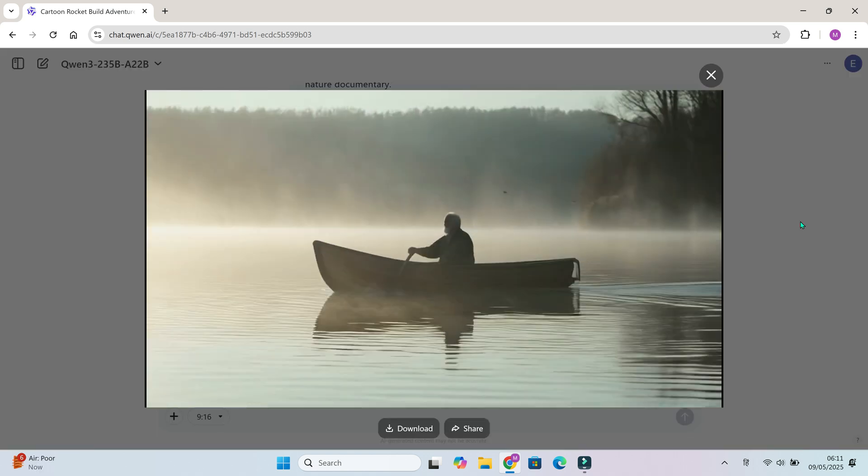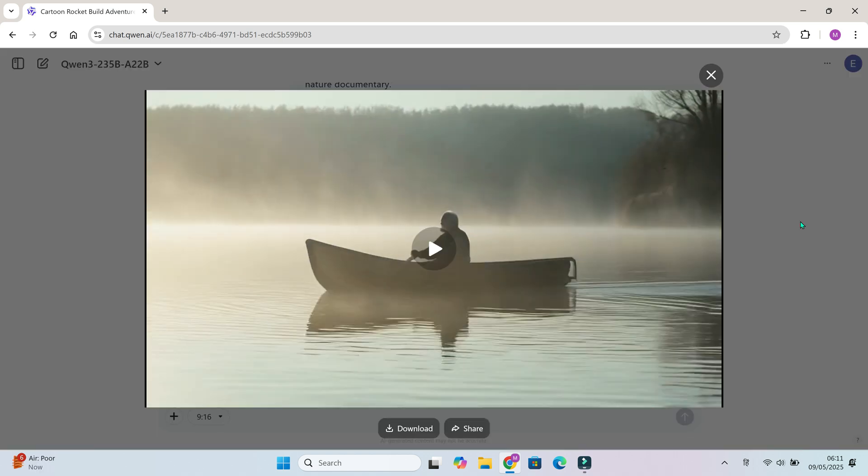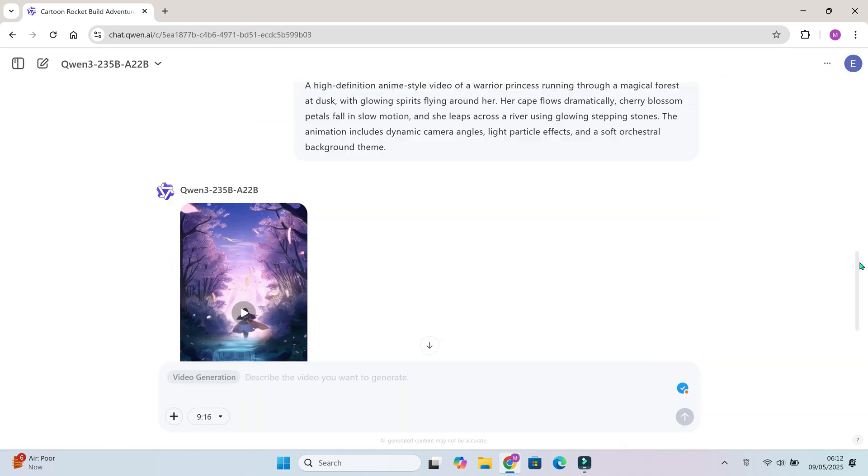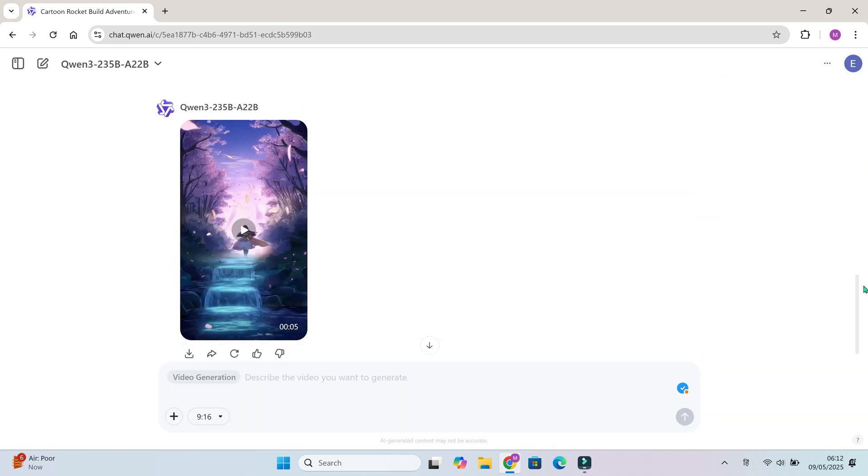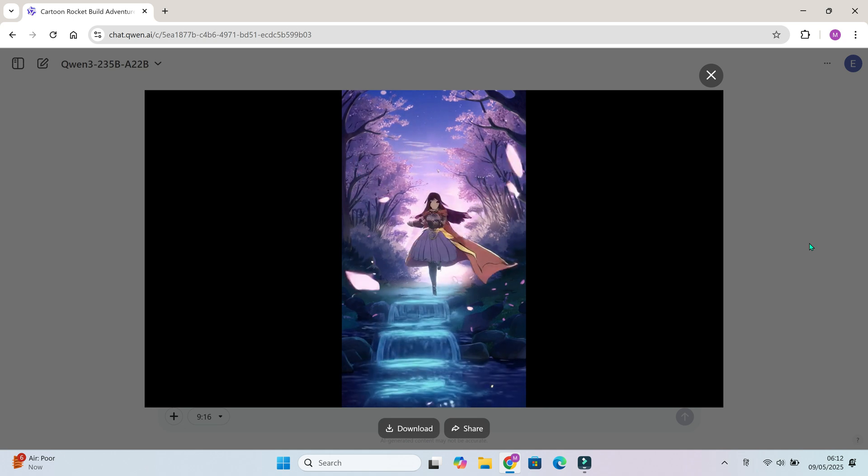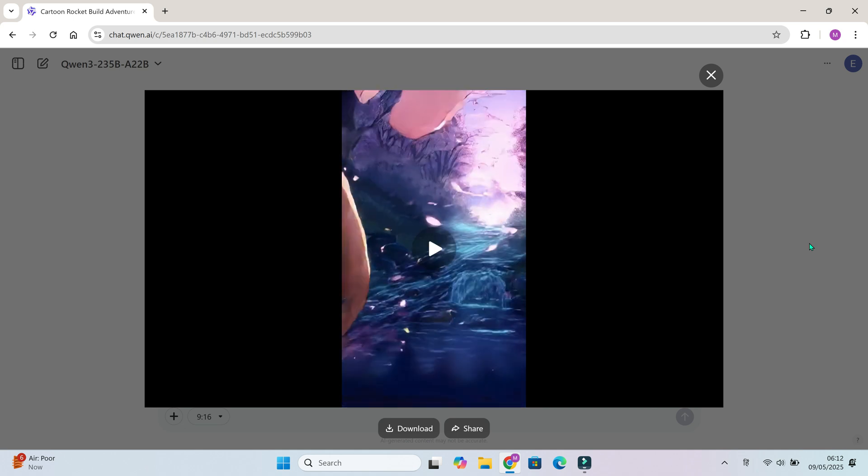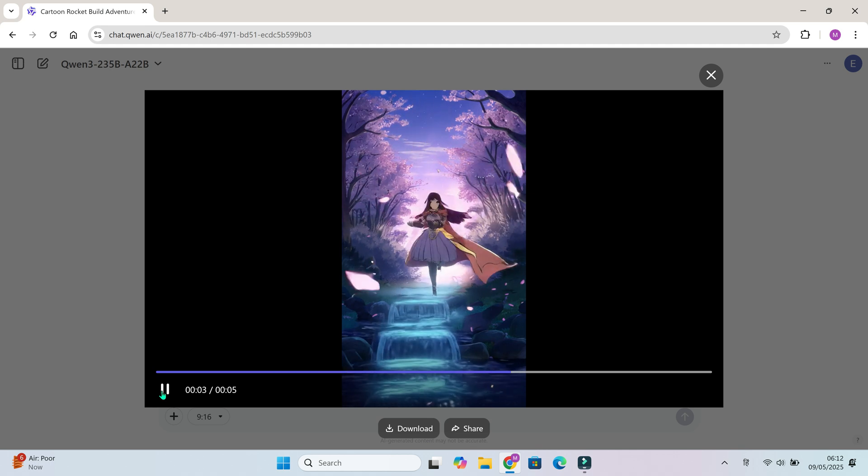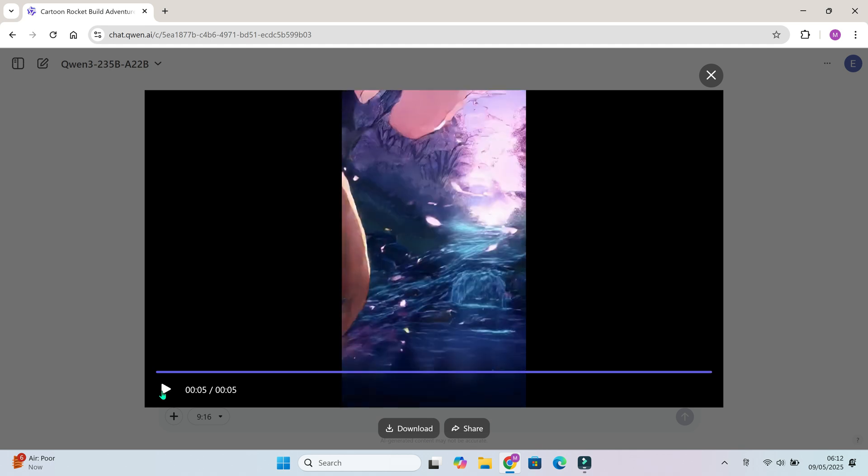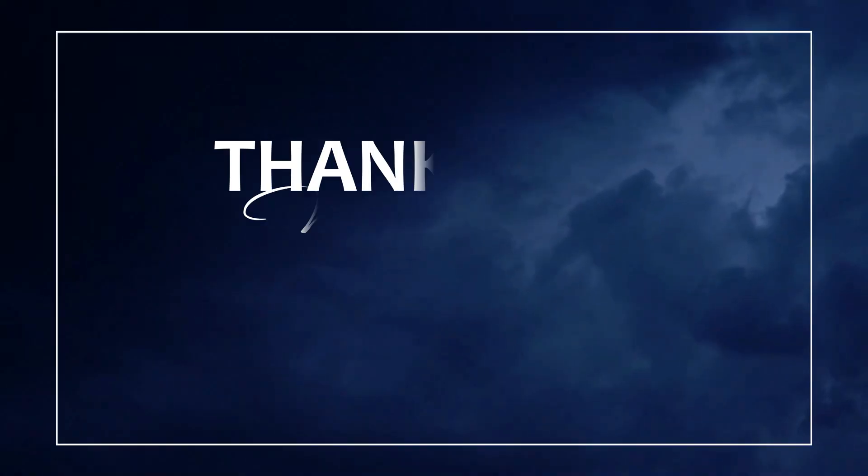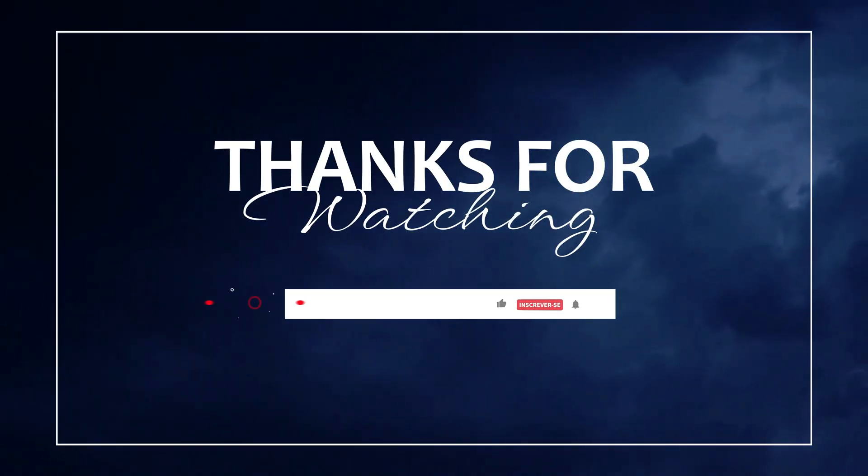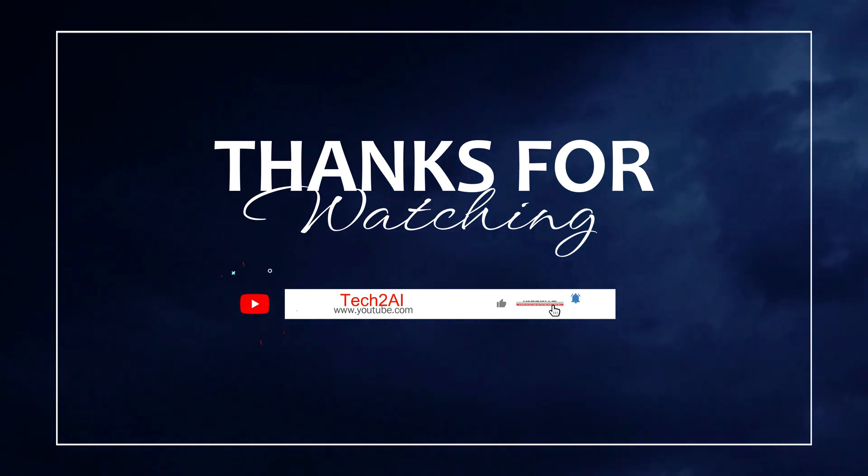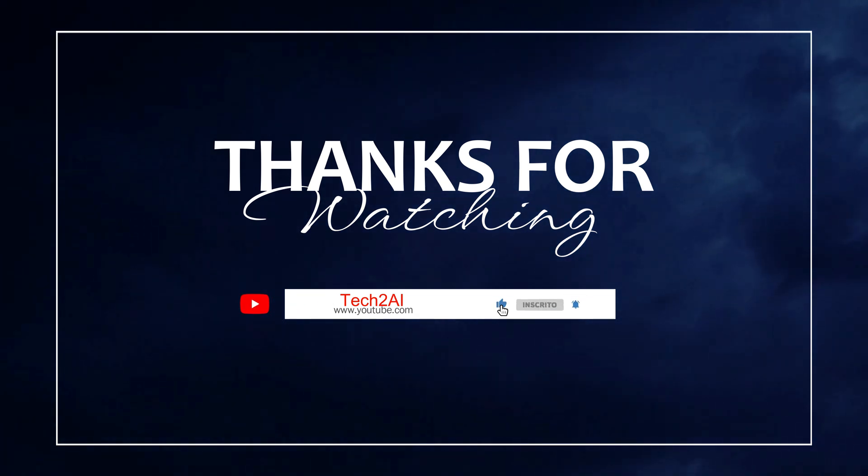You can find all the prompts I used in the description below. Try them, tweak them and see what this AI can do. That's all for today. If this helped you, give it a thumbs up, subscribe to my channel Tech2AI for more AI tools and tutorials. And let me know in the comments what styles you want me to test next. Thank you for watching till end. See you in the next video.